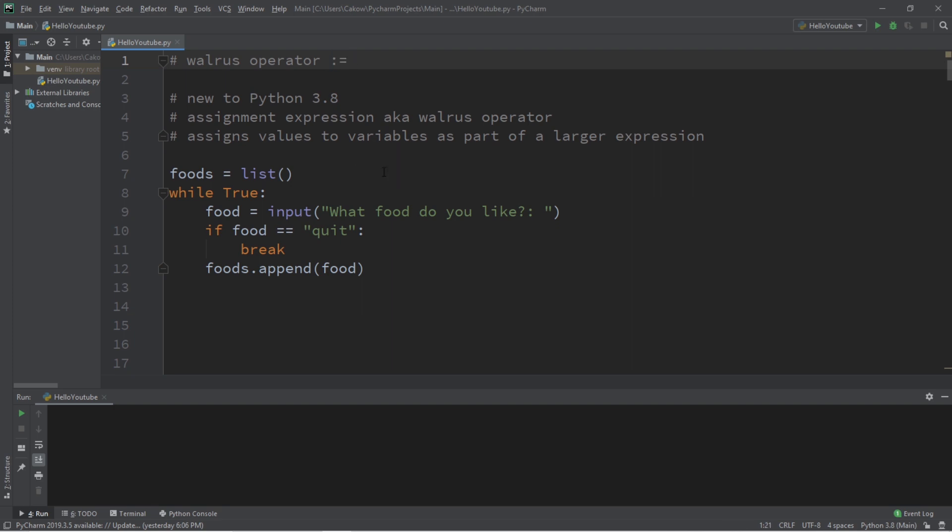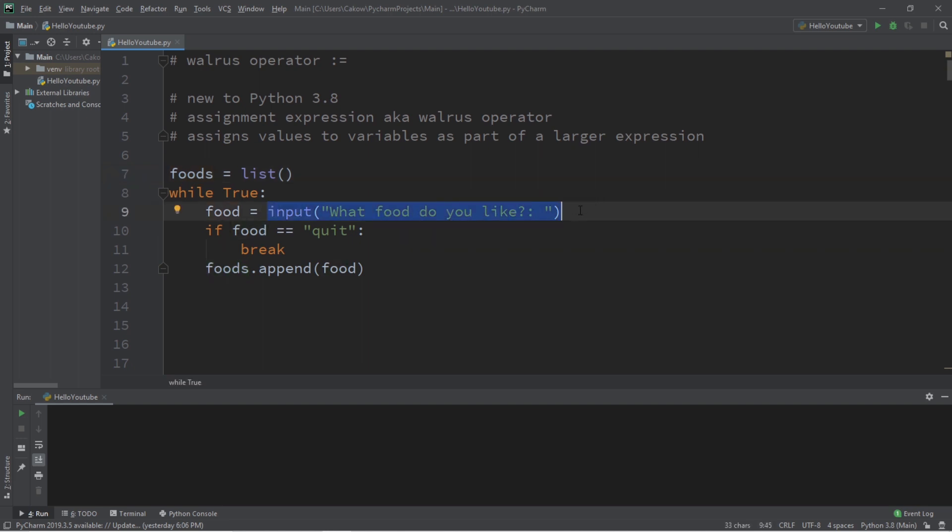Now here's a more practical example of why the walrus operator would be useful. Let's say we have this small program. What this will do is consistently ask you what food do you like and put it into a list called foods. Foods equals list, while True, food equals input, what food do you like? If food equals quit, break. Then append our list of foods with this new food item that we have.